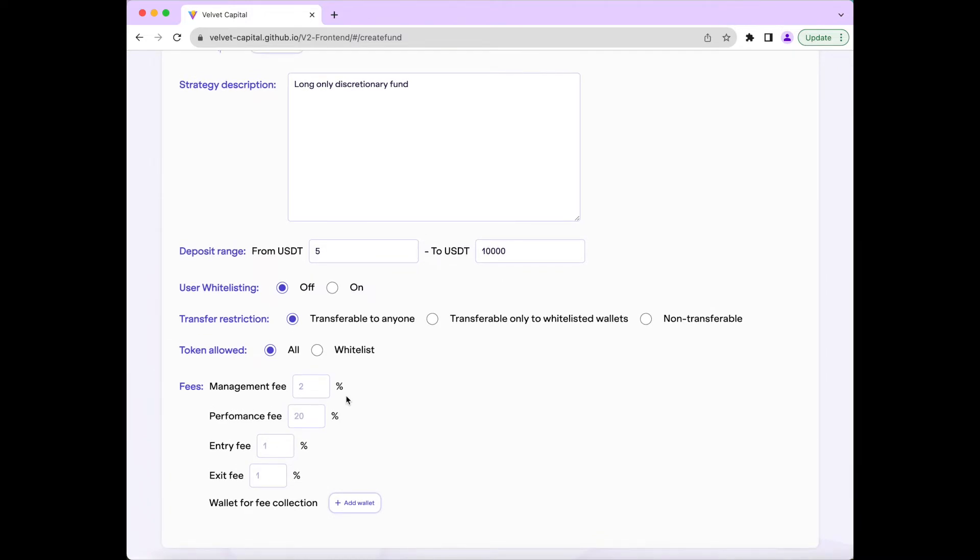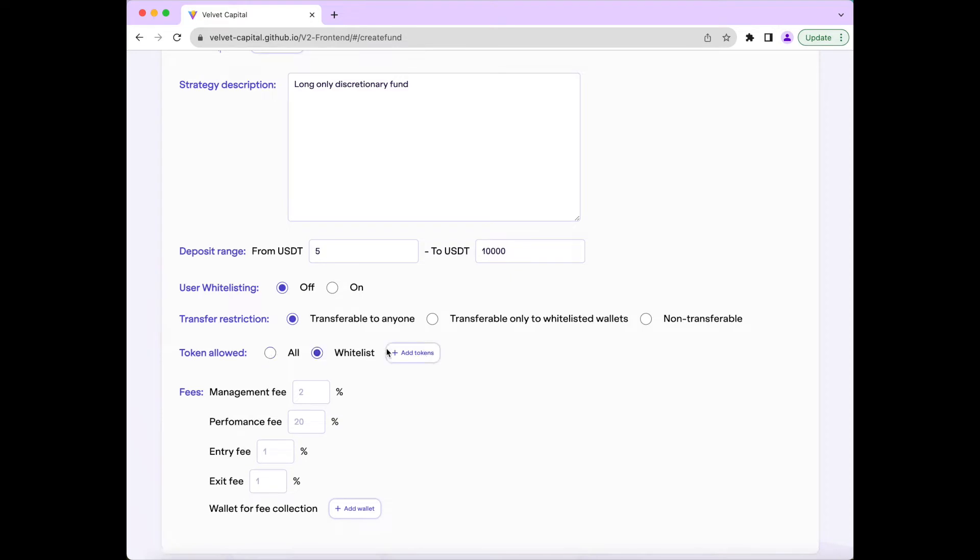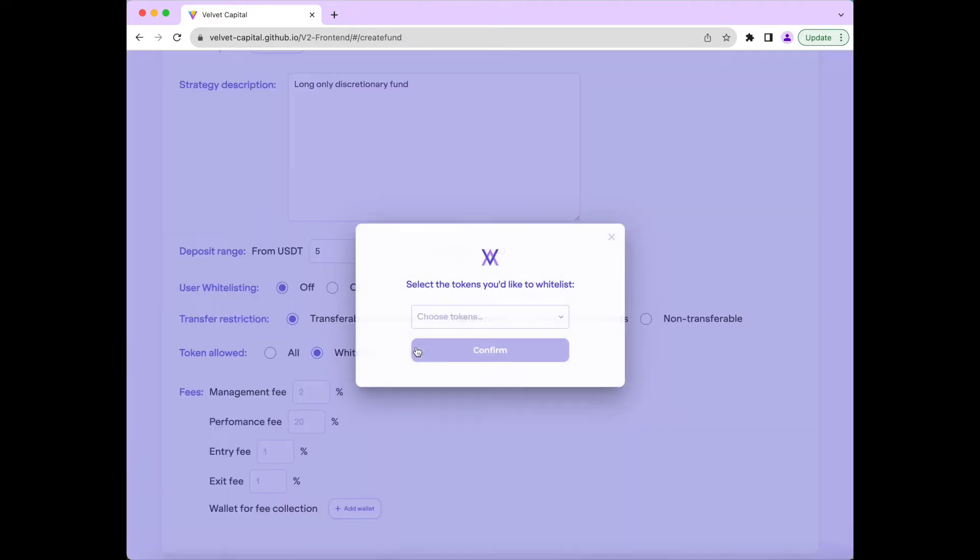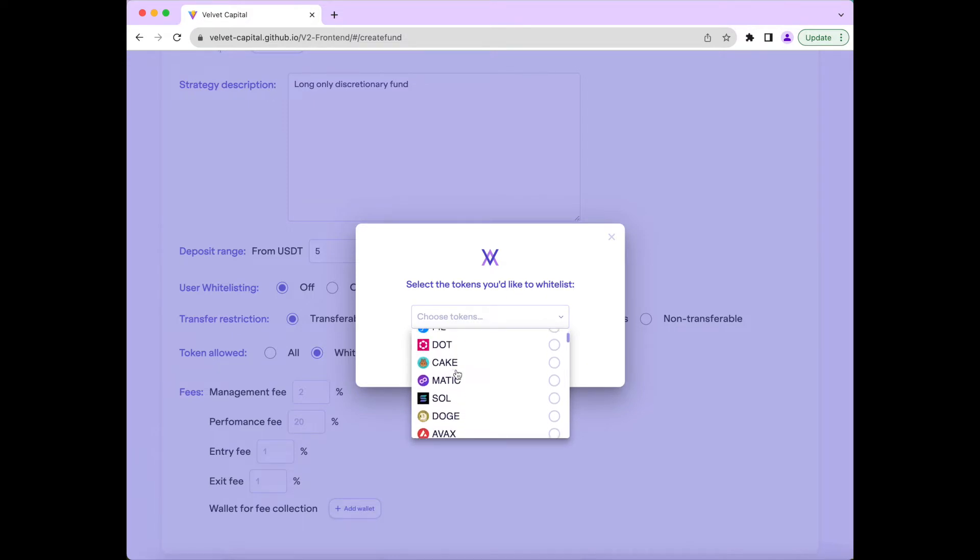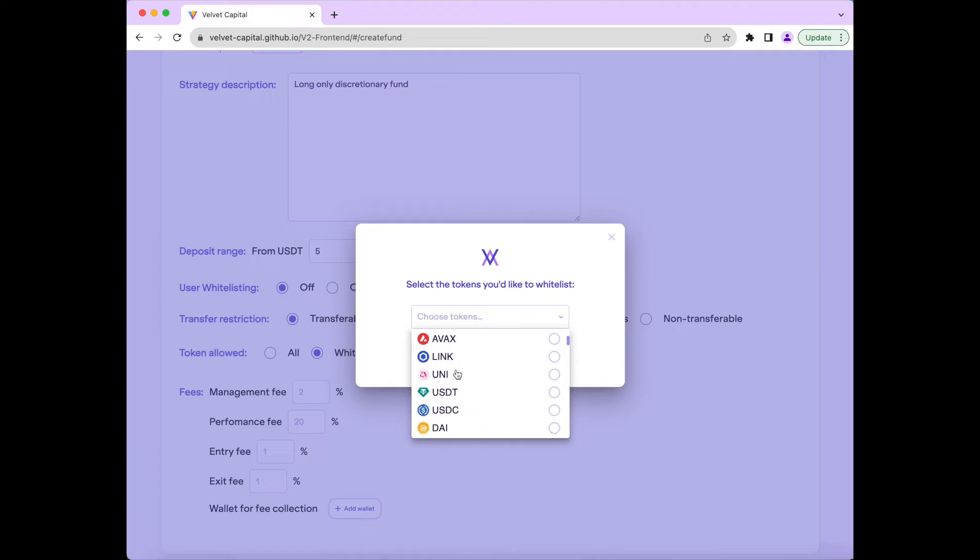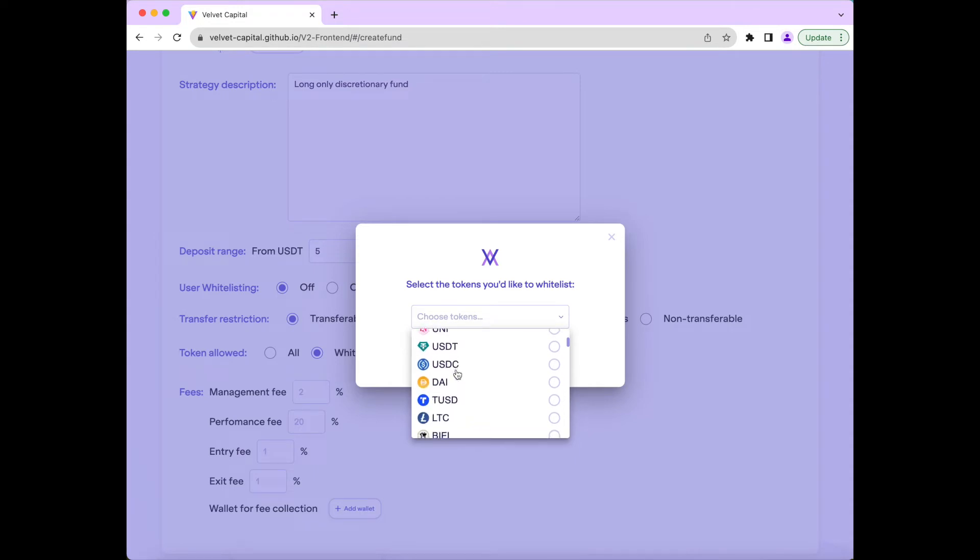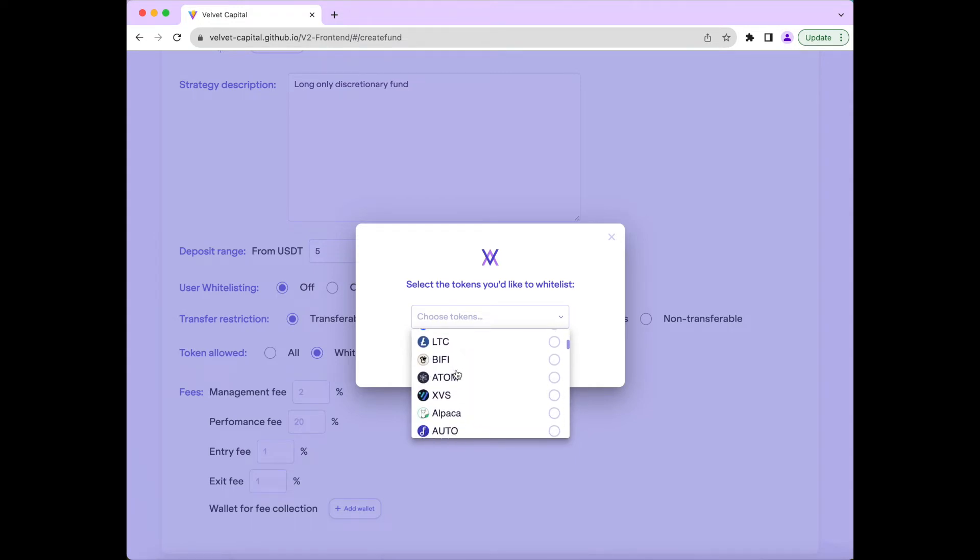The next option allows you to have the fund open to all digital assets, or you can restrict it to only specific tokens and work as an on-chain investment mandate. For example, you could have your fund only allow stablecoins, layer 1s, blue-chip assets, or any other categorization you choose. For this fund, we will allow any token on Velvet Capital to be traded.